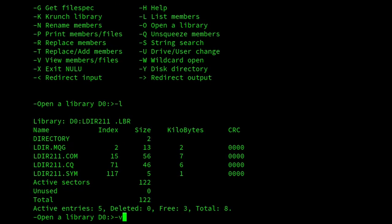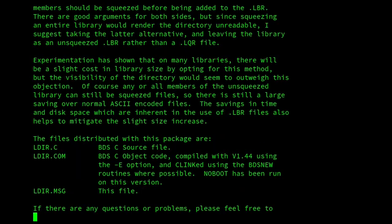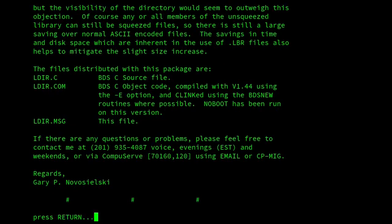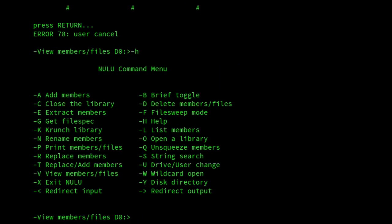so if I view ldir, and there we are. So even though this file is squeezed, it automatically unsqueezes it and allows us to view it, and that's very handy, and then we could extract it and do the other things that LU does.